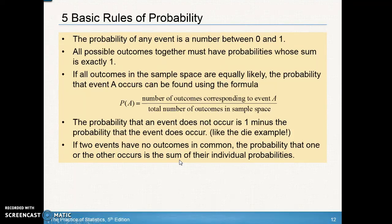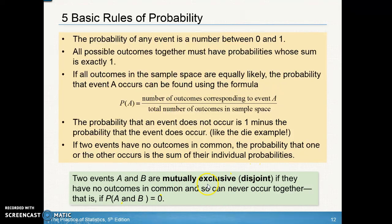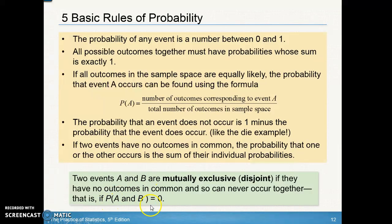If two events have no outcomes in common, the probability that one or the other occurs is the sum of the individual probabilities. For example, going to the movies or going shopping — if there's no overlap, you just add those two probabilities. This is called mutually exclusive, also called disjoint — they never occur together, so the probability of A and B occurring is zero. For dice, you can't roll a sum of six and a sum of five at the same time, so those are mutually exclusive.